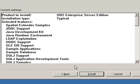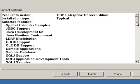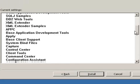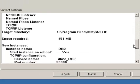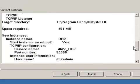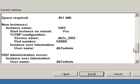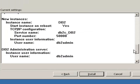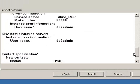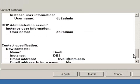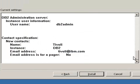This is just verifying our settings. Typical installation. There's the target directory. Name of the instance is DB2. Accept all the default ports. And here's the contact information. So click install.